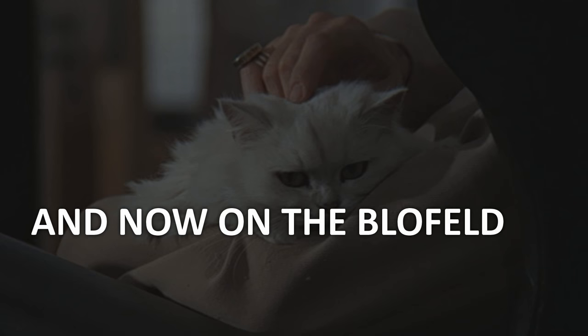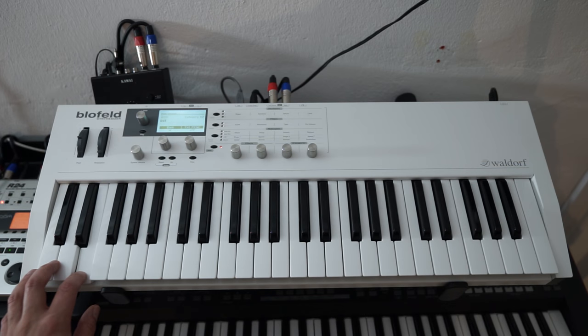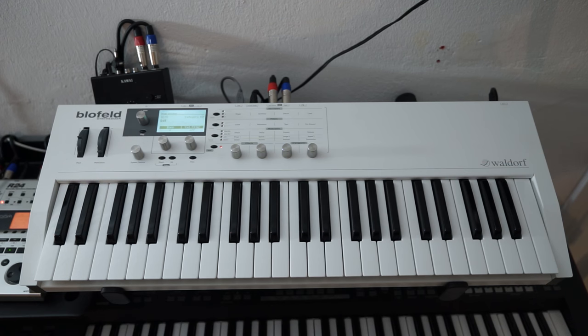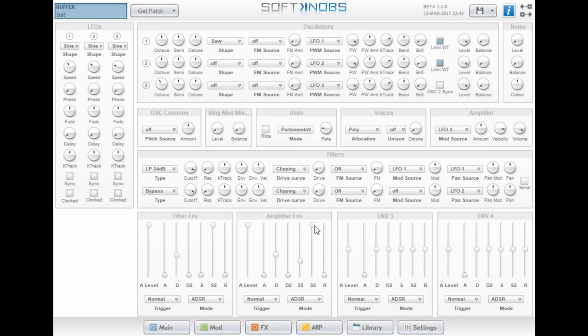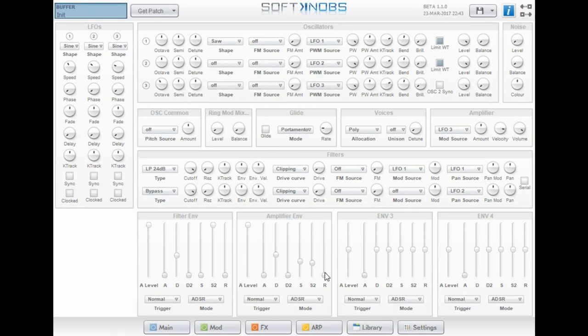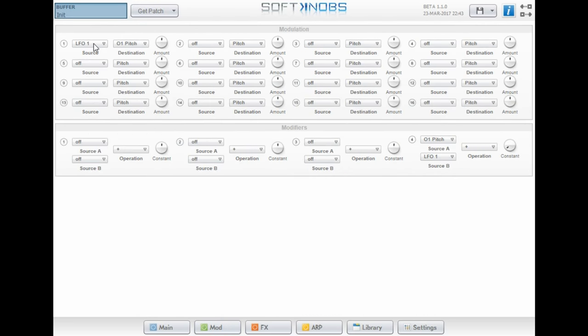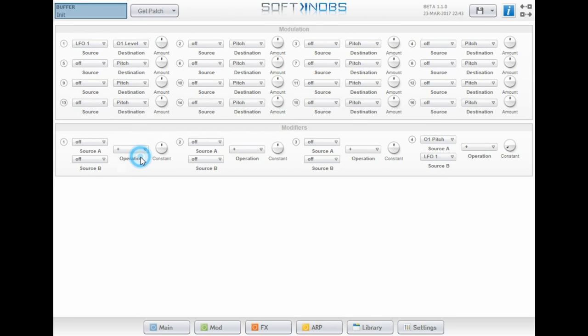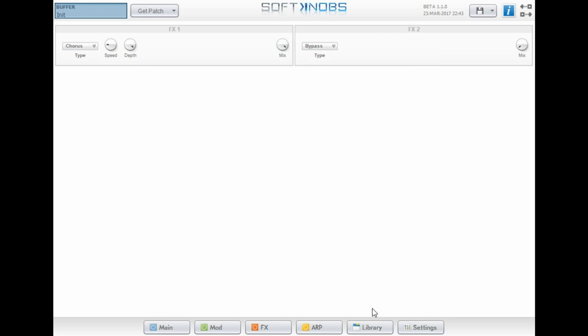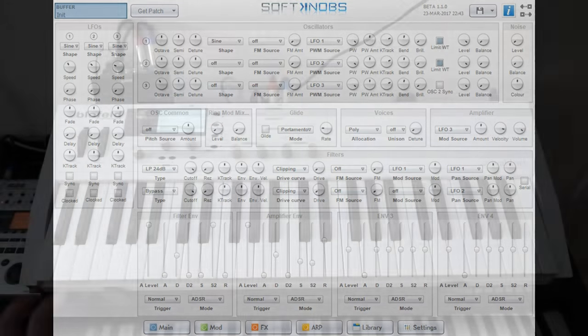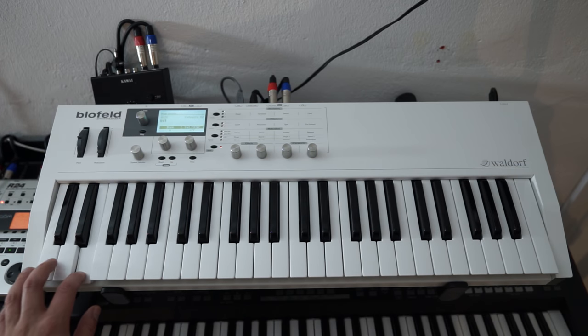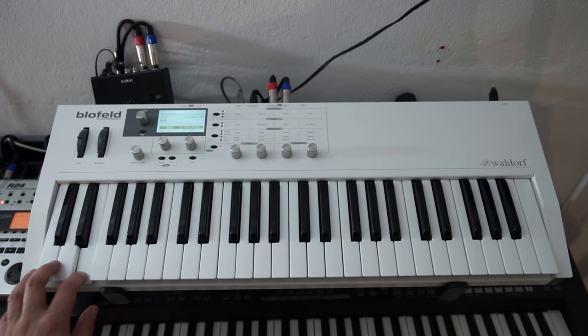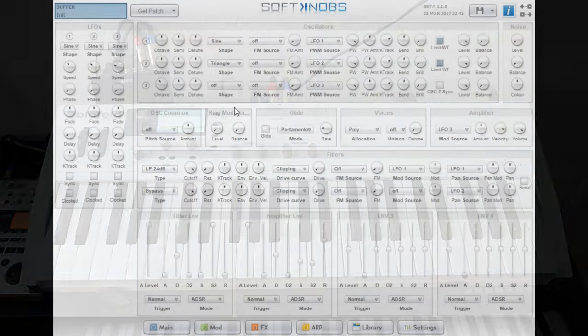And now for our second synth, the Waldorf Blofeld. This machine has a very nice user interface, but for this video I'm using Soft Knobs editor for Blofeld. You can find a link in the description of this video. I'll set up all the oscillators just the same as on the Circuit, using a sine wave for the hum tone and a triangle wave for the strike tone, using the same envelopes, LFOs and a chorus effect.